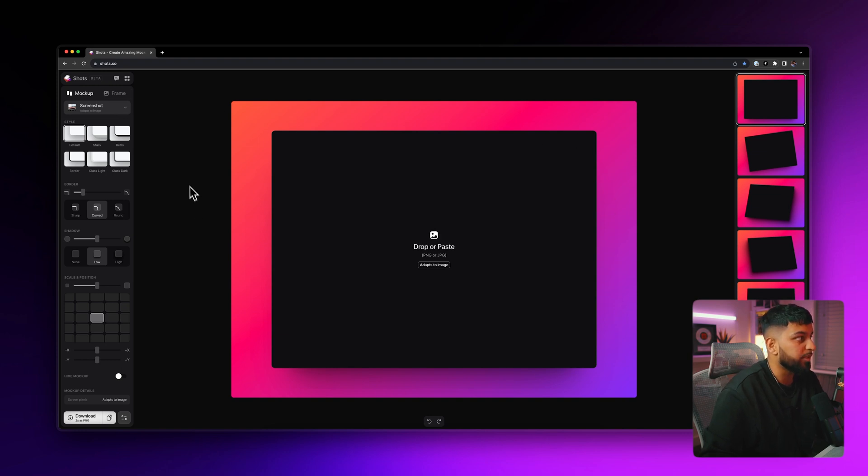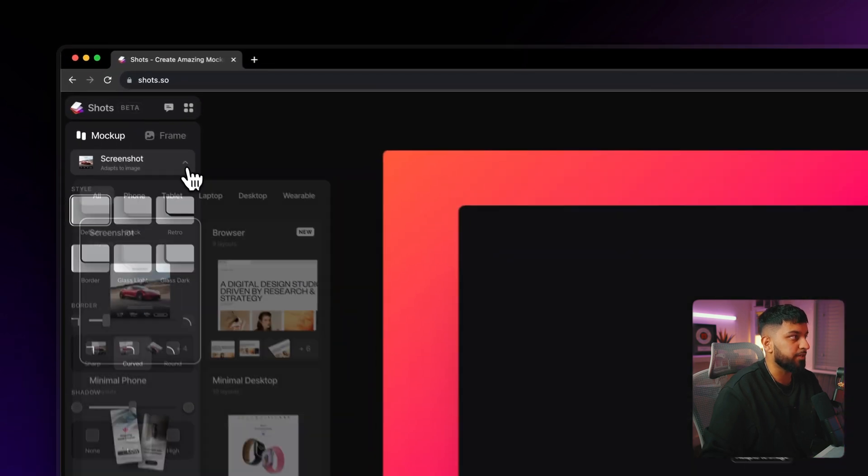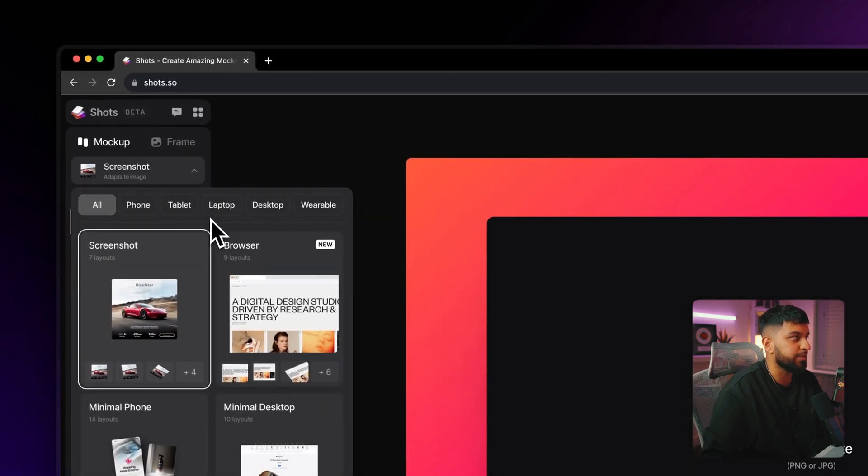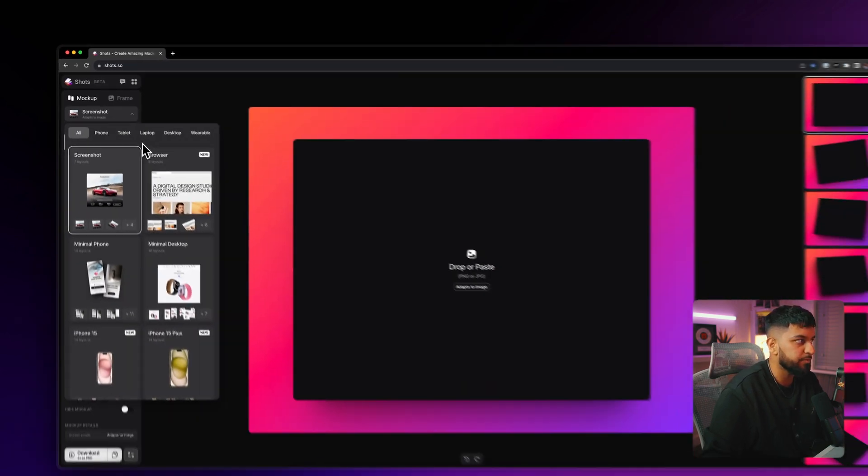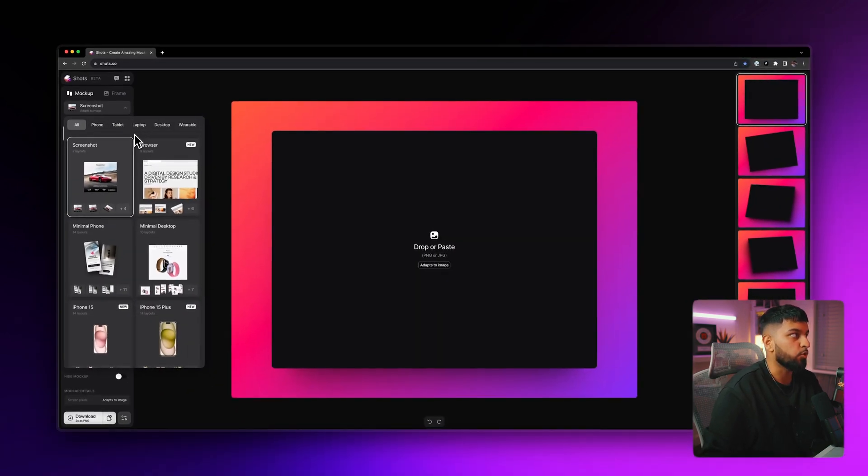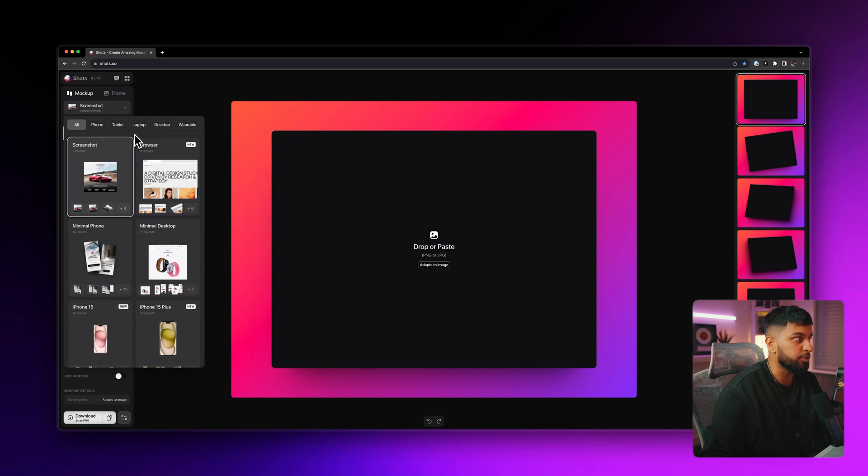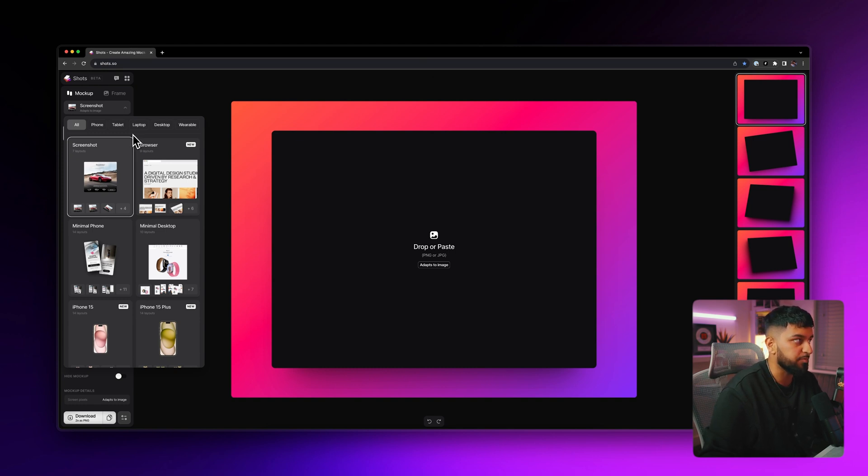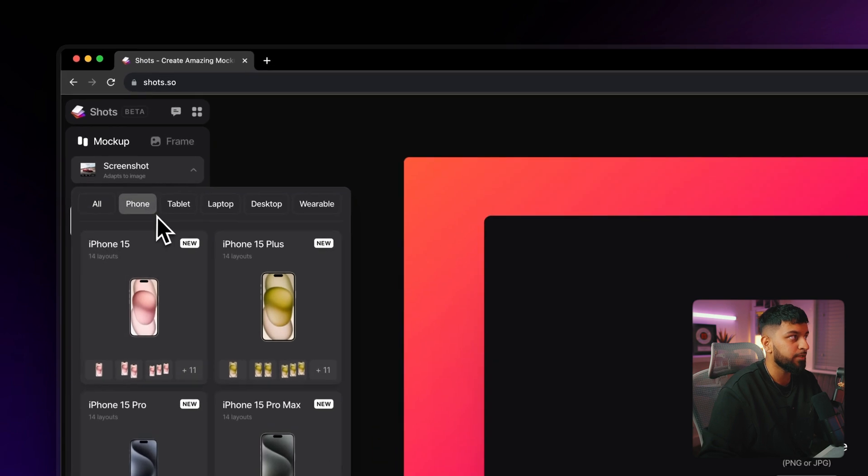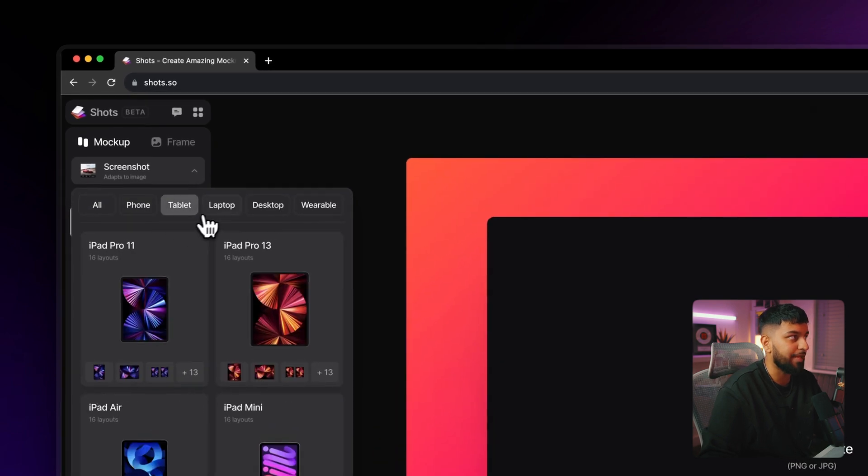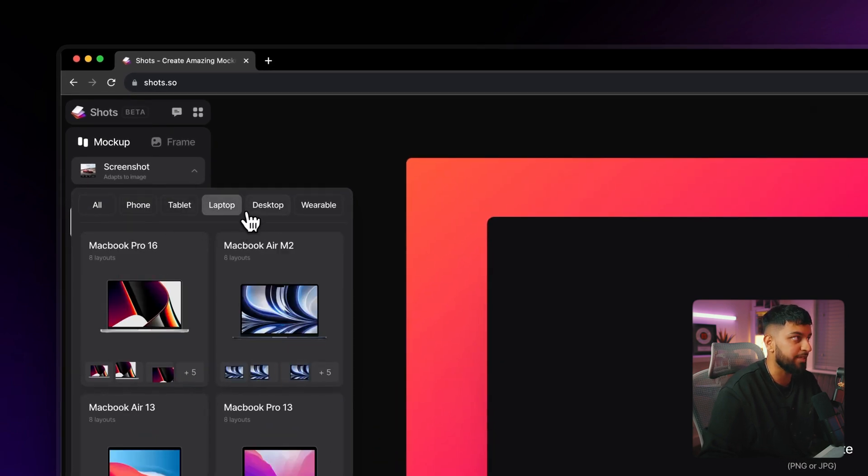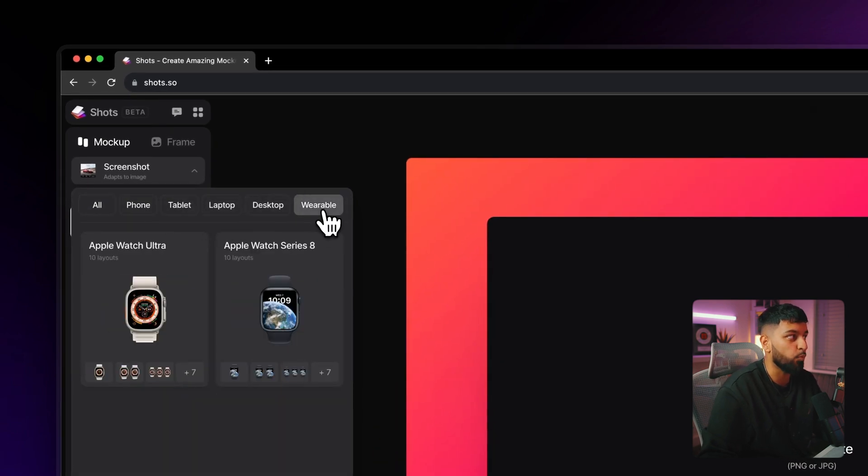So starting with the mockup tab, if we start from the top, this drop down here is what contains all of the different mockup types. So like I mentioned before, this app has a whole bunch of different types of mockups including phone, tablets, laptops, desktops and even watches.